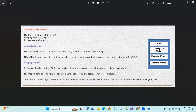Next is the Mapping Model. A mapping model consists of information about how the conceptual model is mapped to the storage model. The mapping model is responsible for mapping the conceptual and logic layers — that is, storage. It maps the business objects in the conceptual layer to the tables and relations defined in the logic layer.